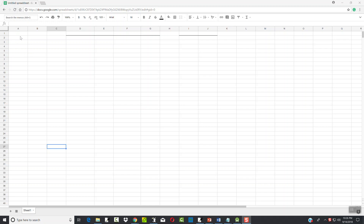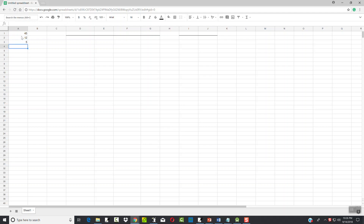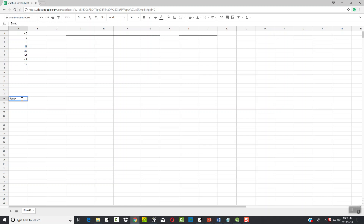Let's talk about measures of dispersion. I'm going to make up some numbers: 45, 12, 5, 11, 38, 51, 47, 12. Now if I come down here and I want to look at sample standard deviation...